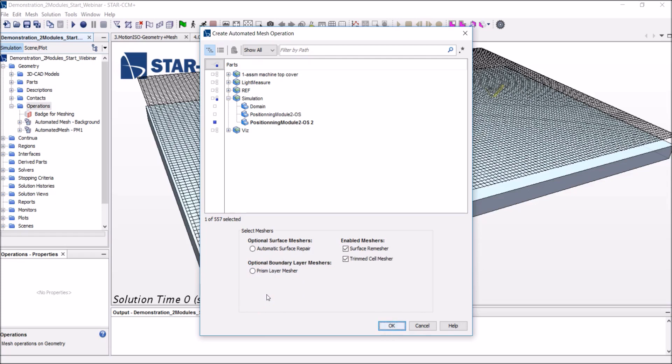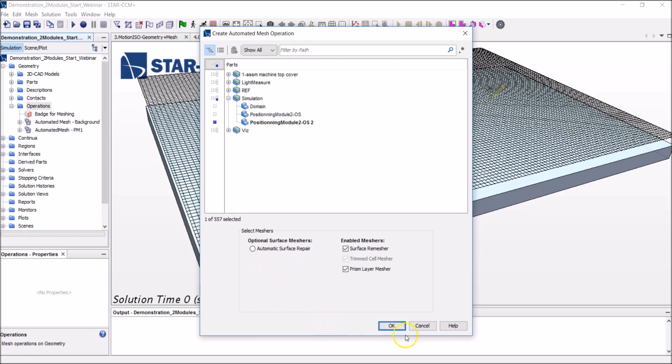And very interestingly, you see the suggestion continues and you have the choice to pick even more optional meshers. The one I'm interested in here is this one, the prism layer mesher. Because it will allow us to generate orthogonal prismatic layers close to the surface. With the idea to really capture well what's going on at the walls. So let me pick this and my selection is complete.